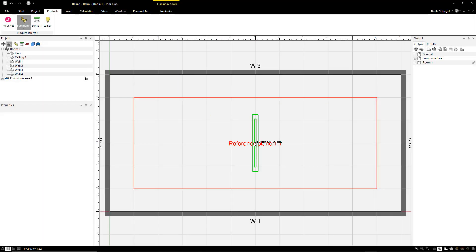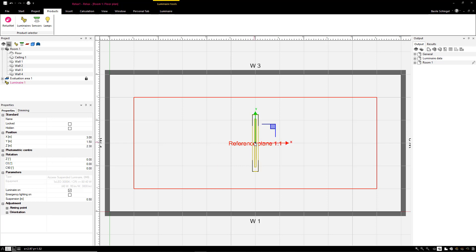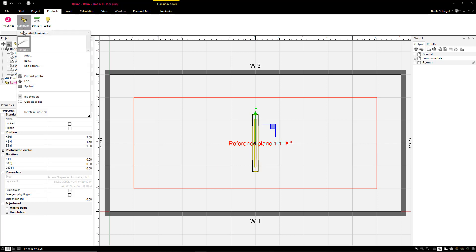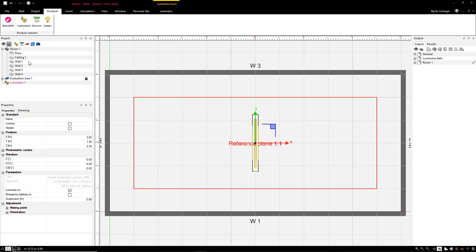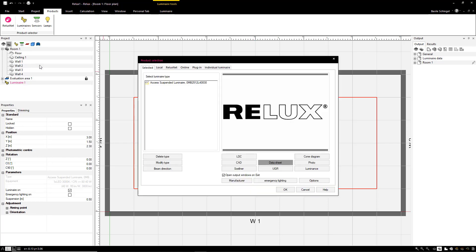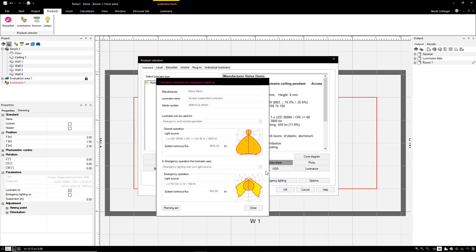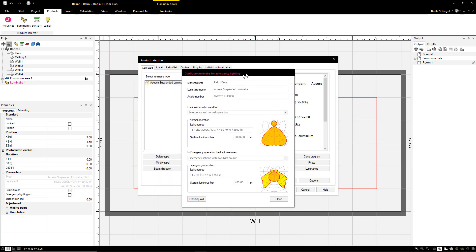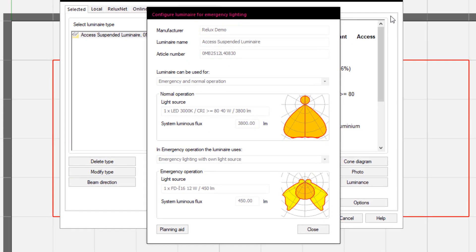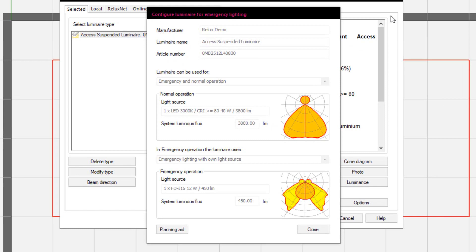In future, manufacturers can save separate emergency lighting types, light intensity distribution curves for emergency lighting, and emergency luminous flux. A luminaire can therefore have two different light characteristics.